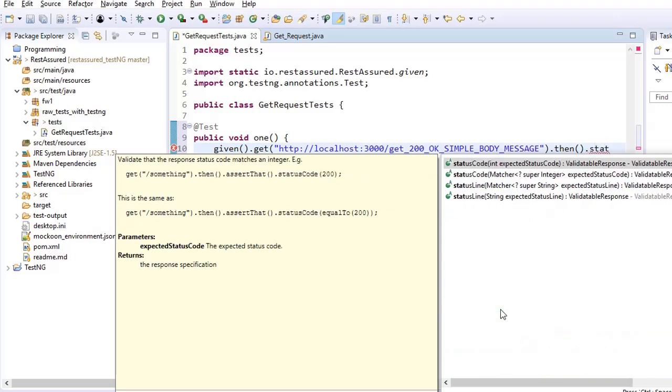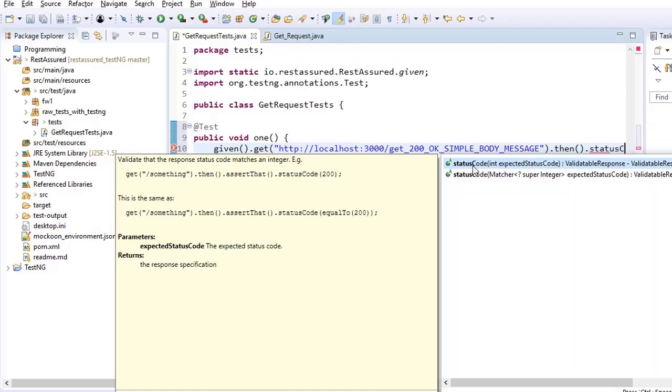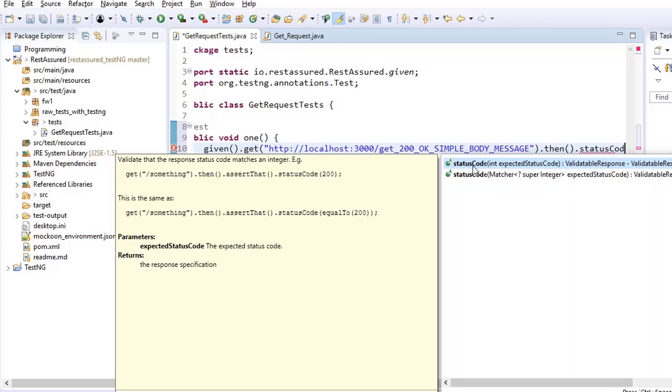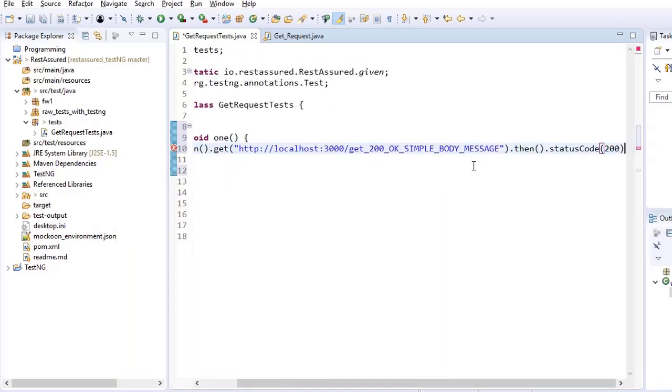And then we have list of methods. If you want to verify the status code, we have two variations of status code. One is either you pass that as an integral value. Second, either you pass on as a matcher. We'll discuss about matcher just after covering this with integer. So let us see how it works with the integer value first of all, status code and then 200.